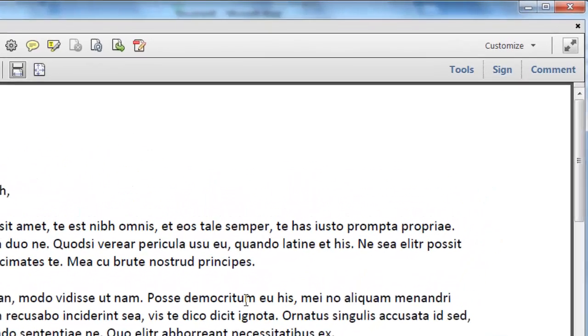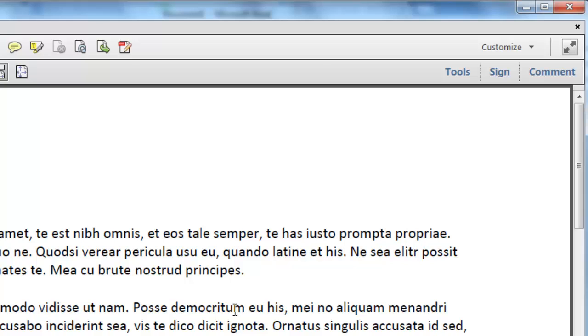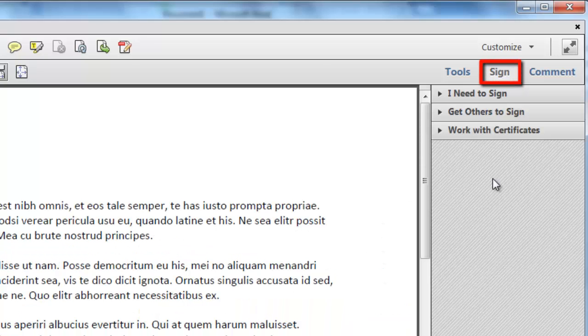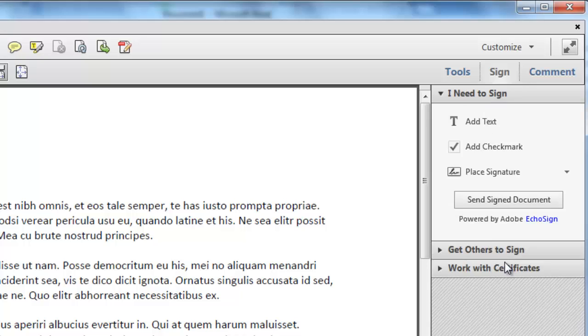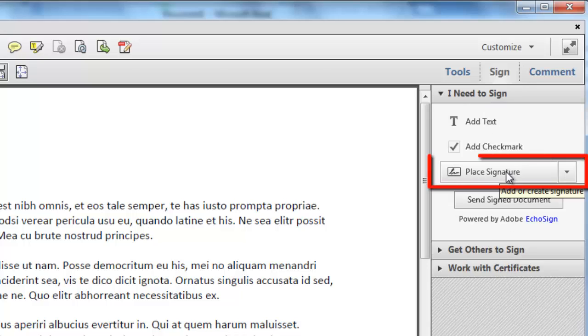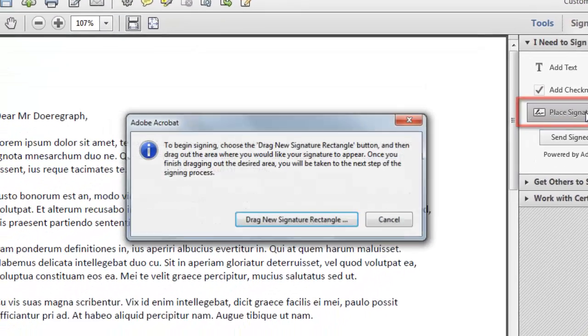In the top right of this window, click on the Sign option and from the new options that appear, click I Need to Sign. From the new options, click Place Signature.